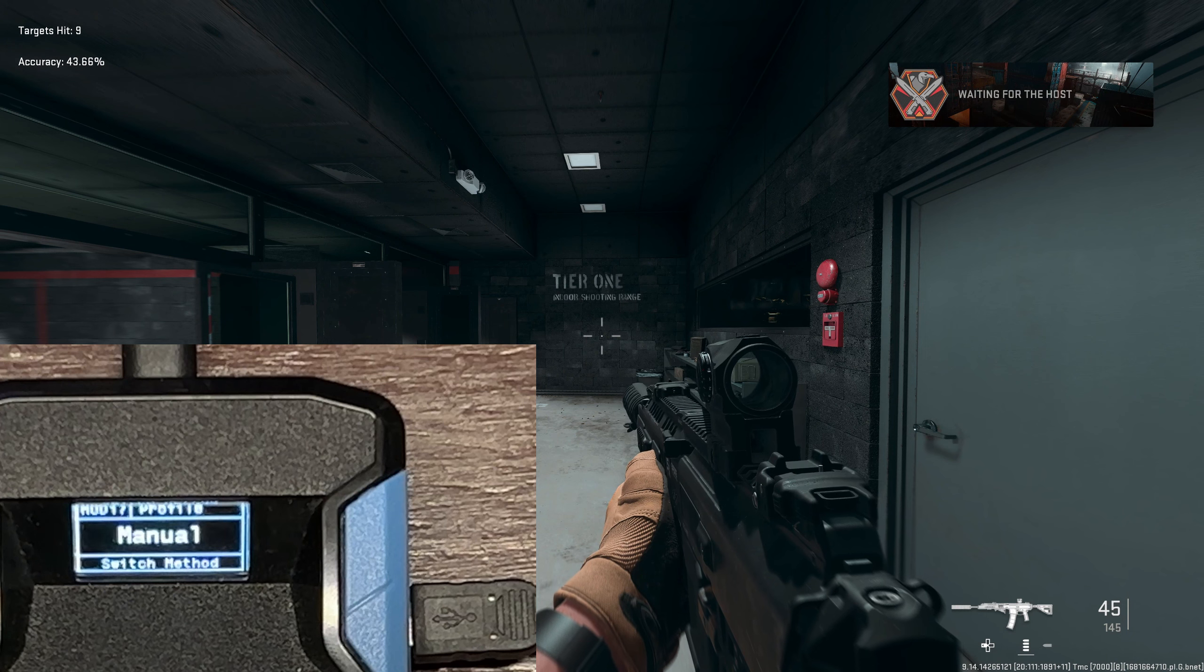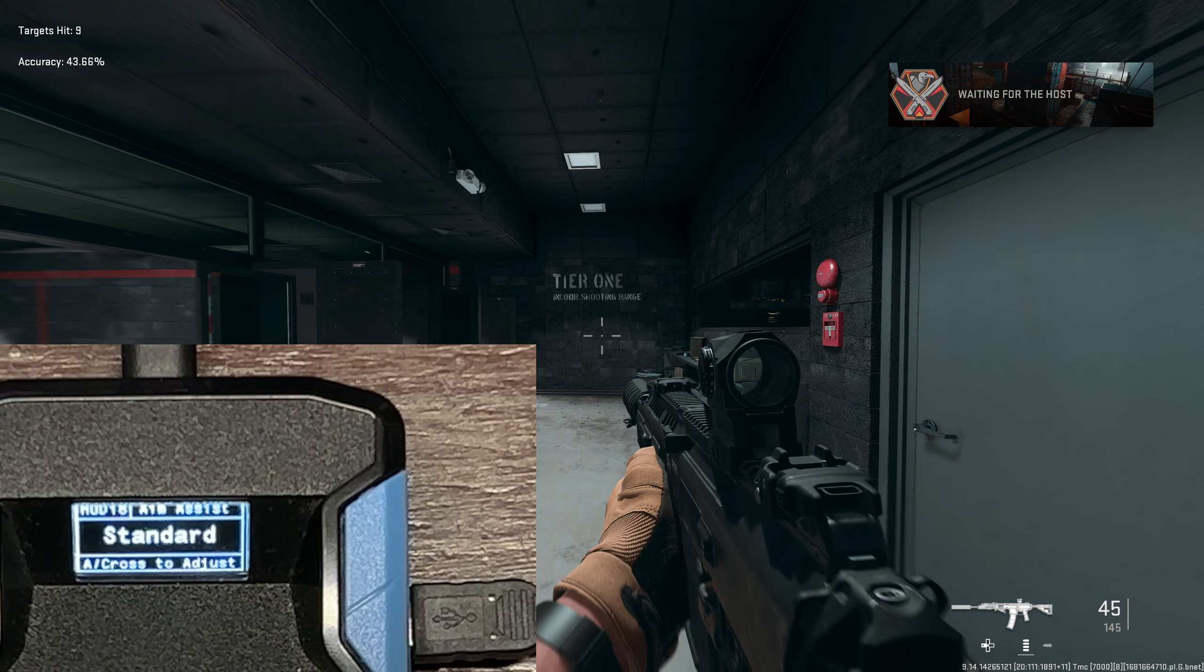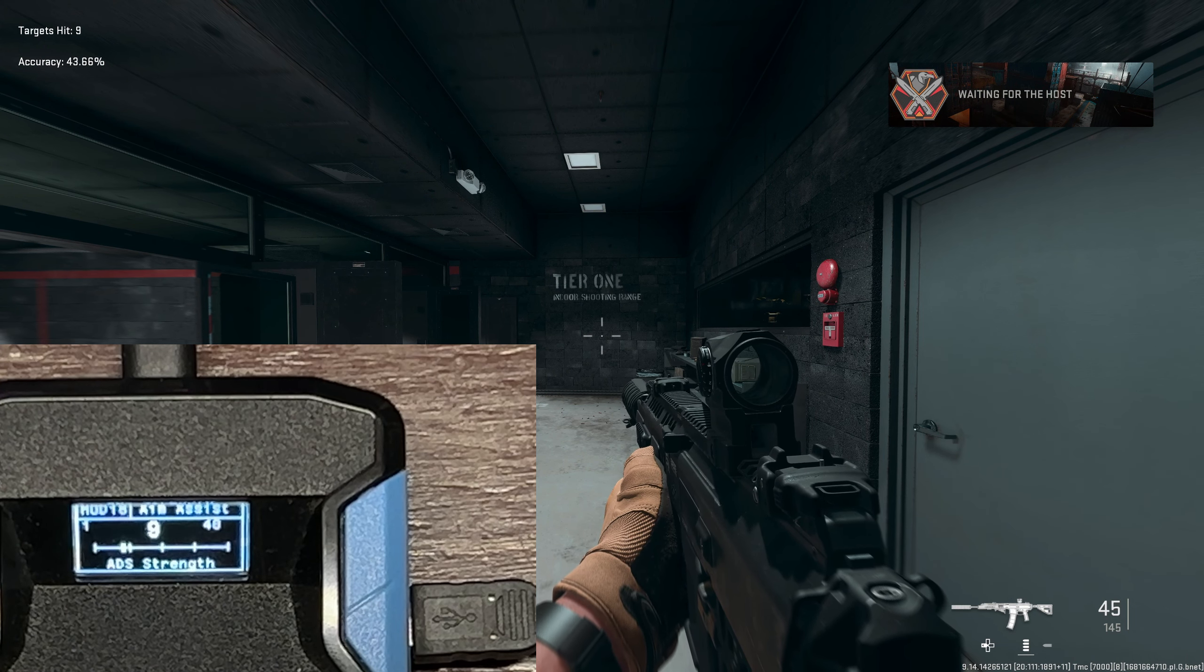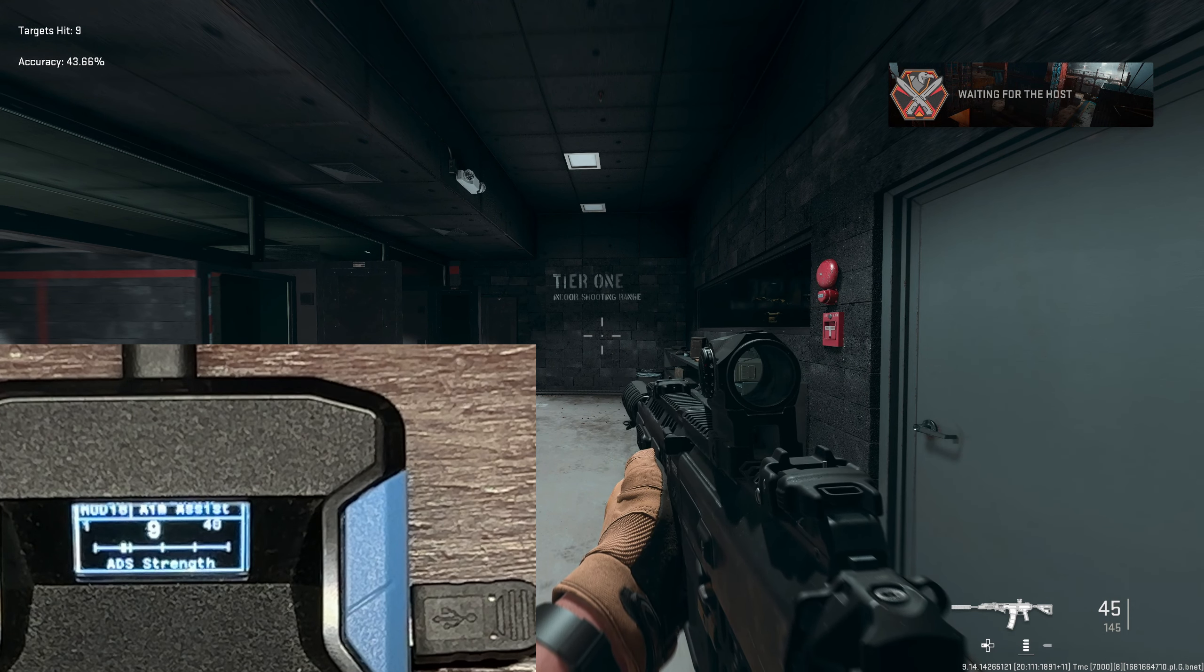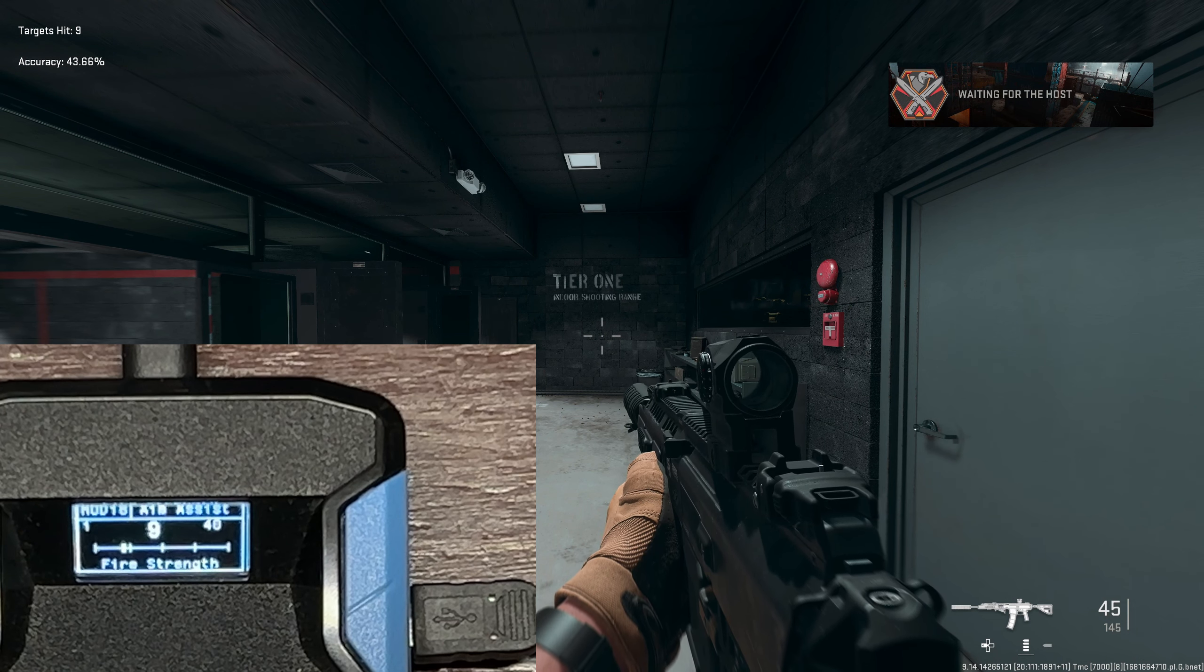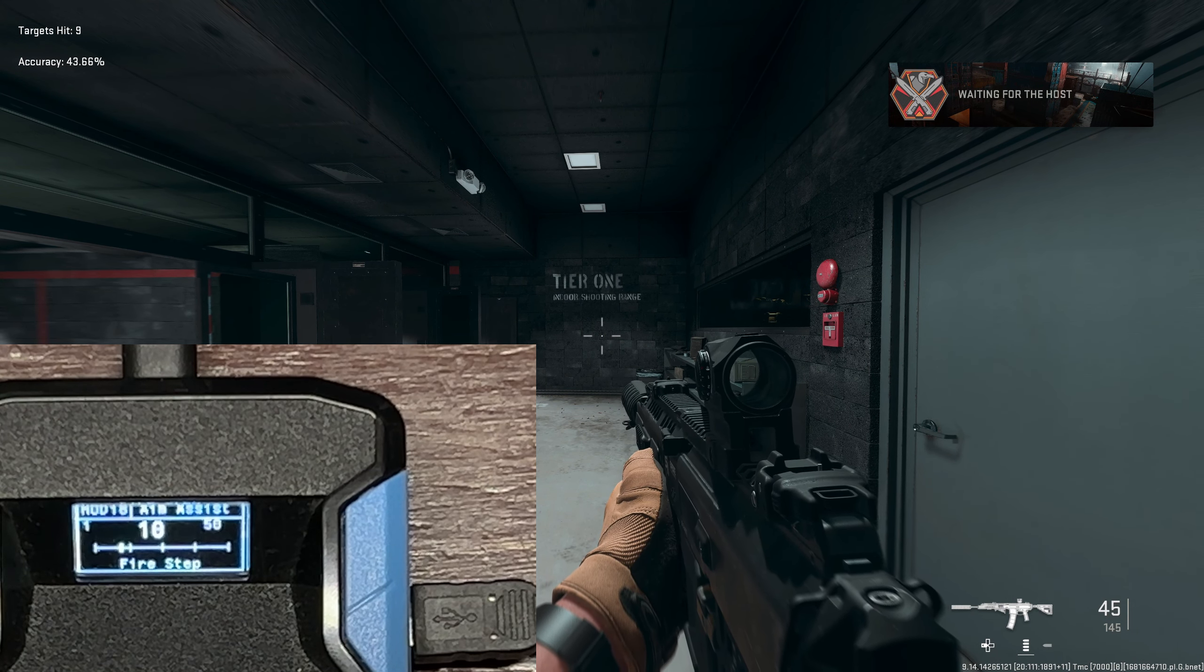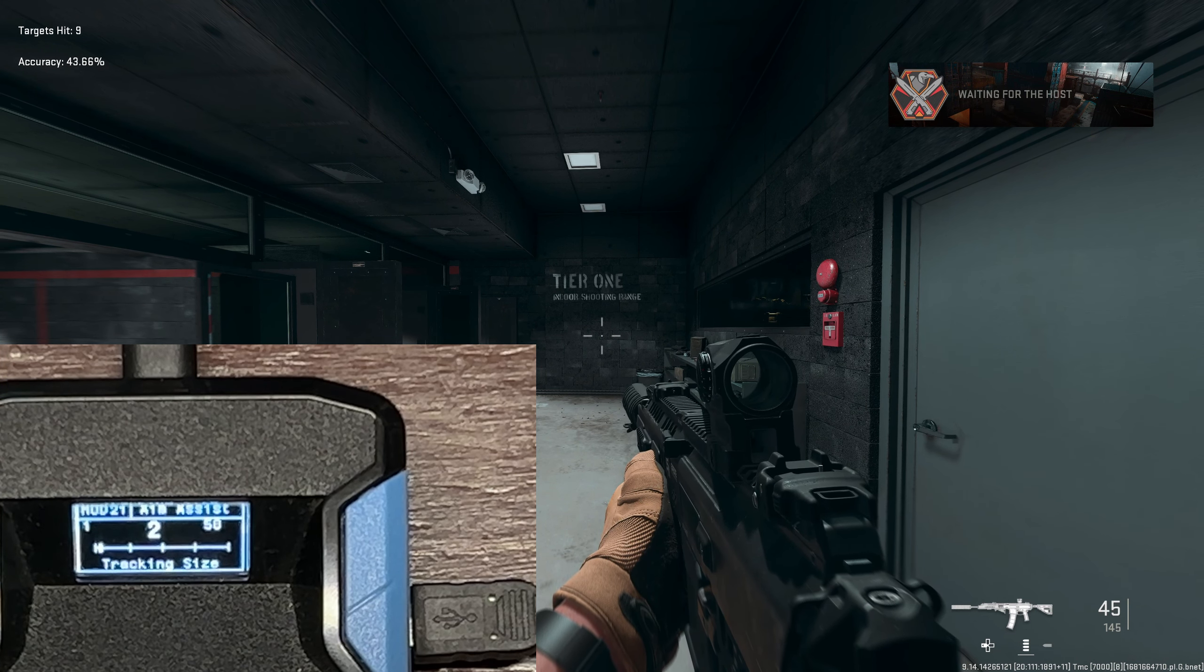We're going to head over to the aim assist. Now guys, if you want to use anti-recoil, the aim assist is very important that you guys match. If you don't match my aim assist you will not be able to use the same values. I use standard aim assist: 9 strength, 9 fire strength, 10 step, 10 fire step. Just copy these values.